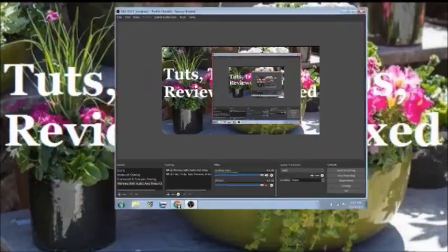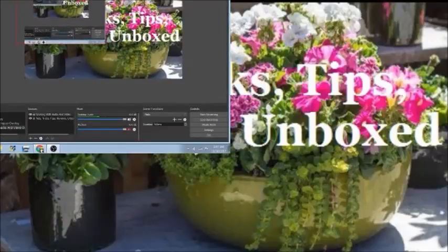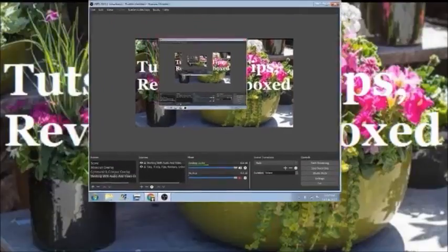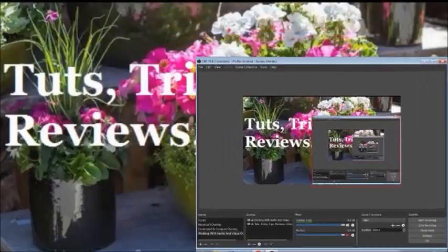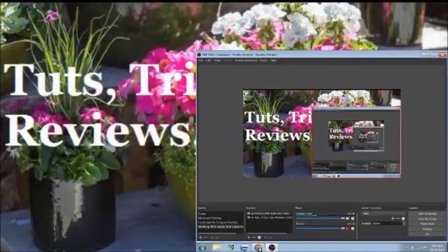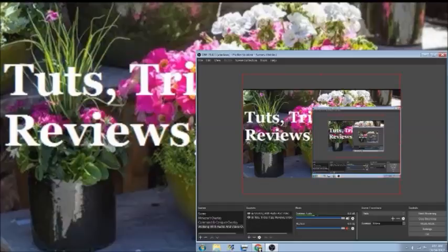Right here when it's like that it'll show maybe that much space and then there'll be a black area around it. So I'm going to have to use XSplit to make it bigger — to where it's this size instead of this size.